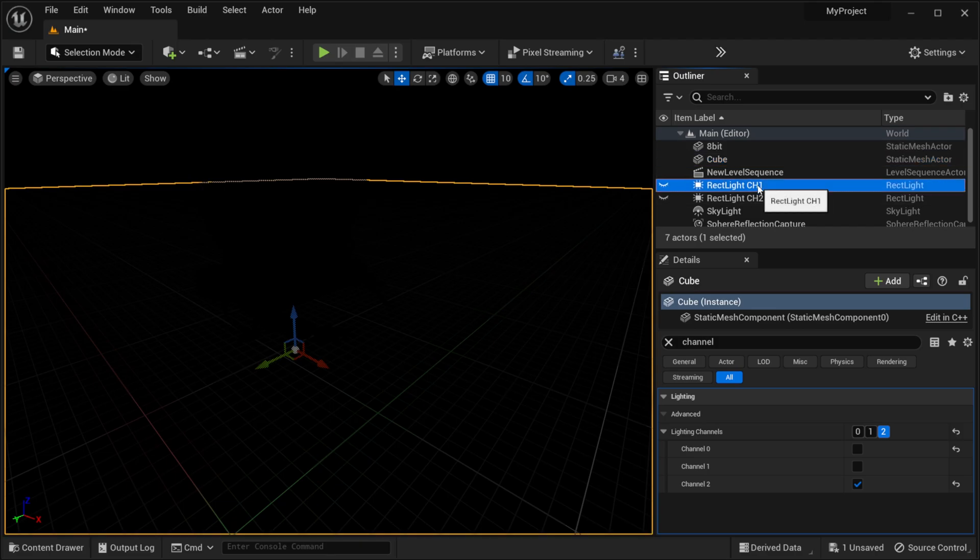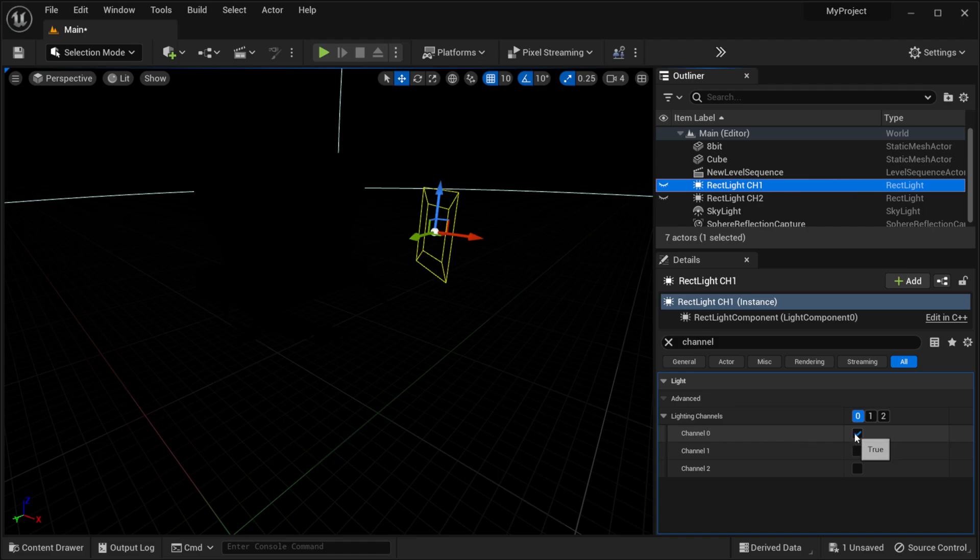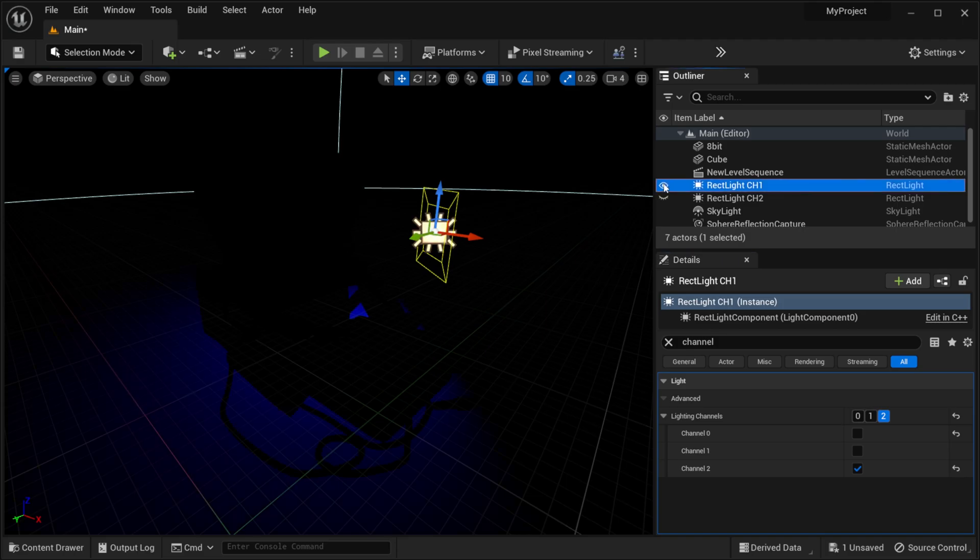And then I'm going to come over here to my rectangular light. I just have it labeled number 1 and by default everything is going to be on channel 0. But if I actually deselect this and then come down here to channel 2, if I turn this light on now you can see that it's actually displaying only on the ground plane but not the model right here.